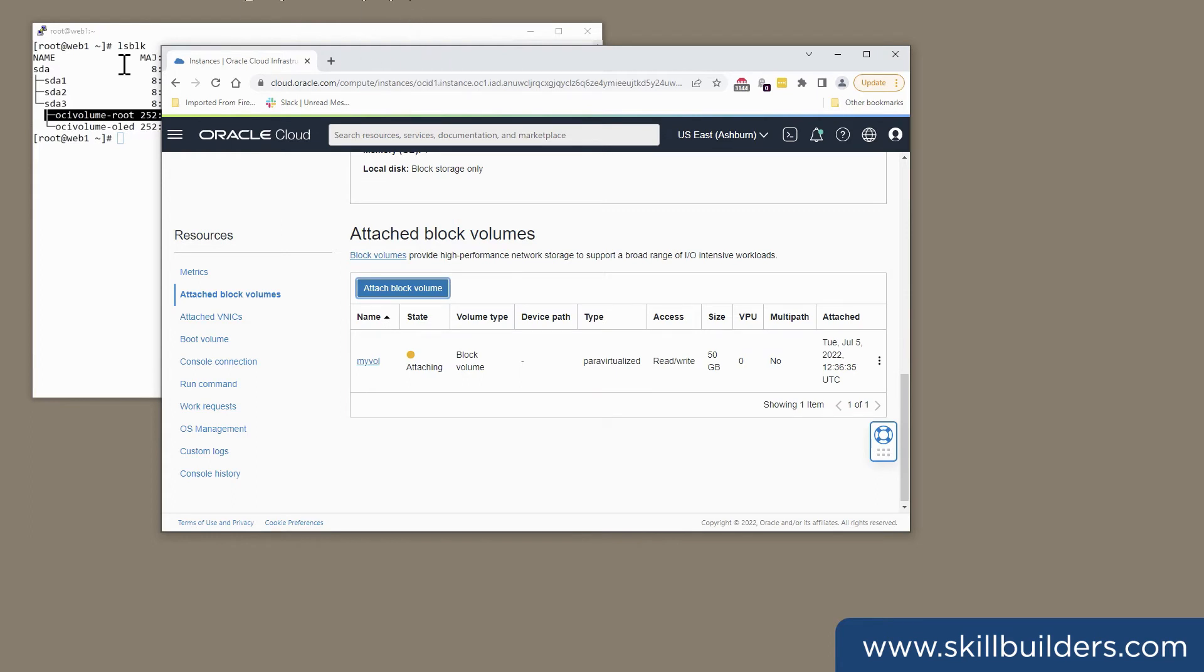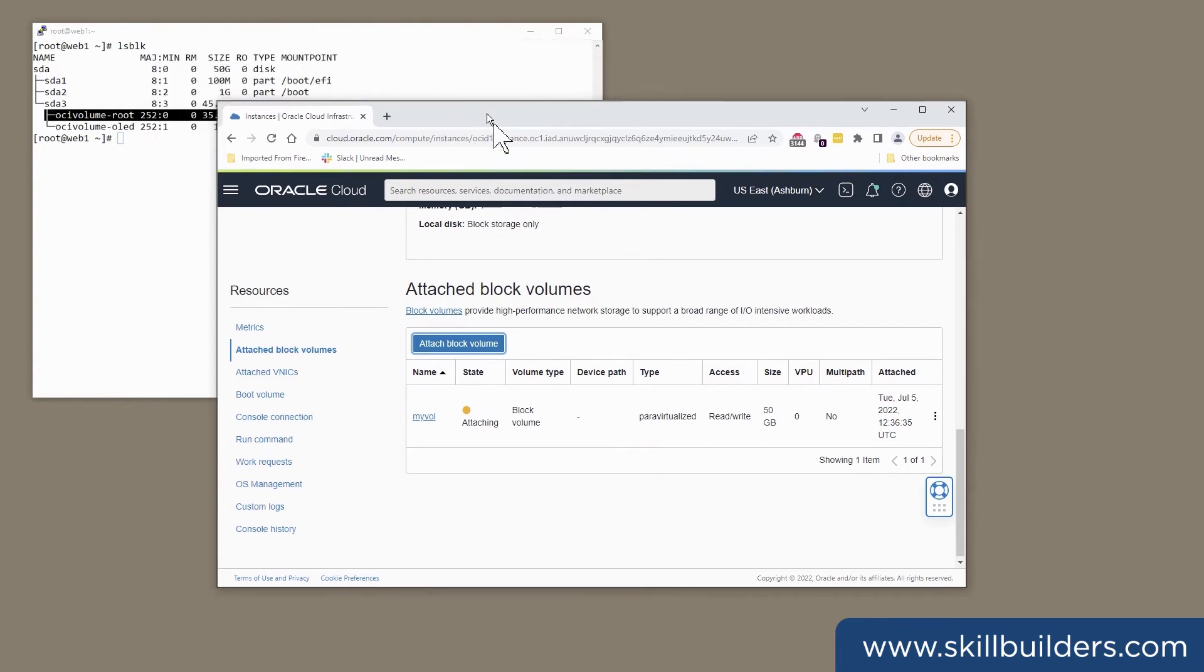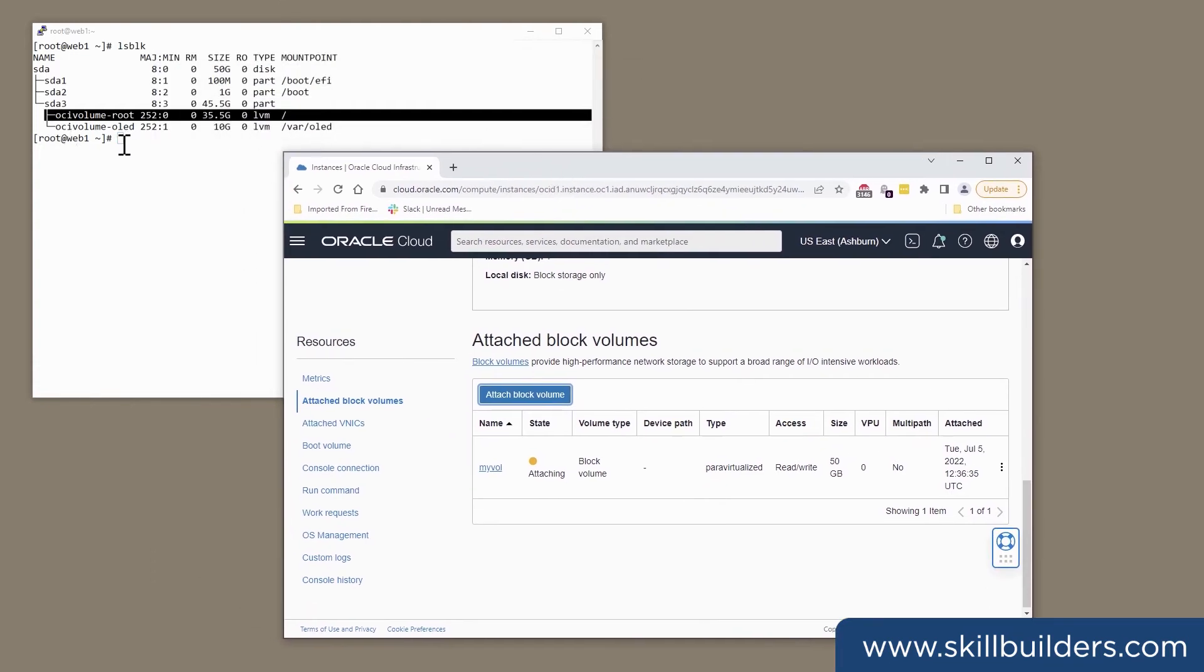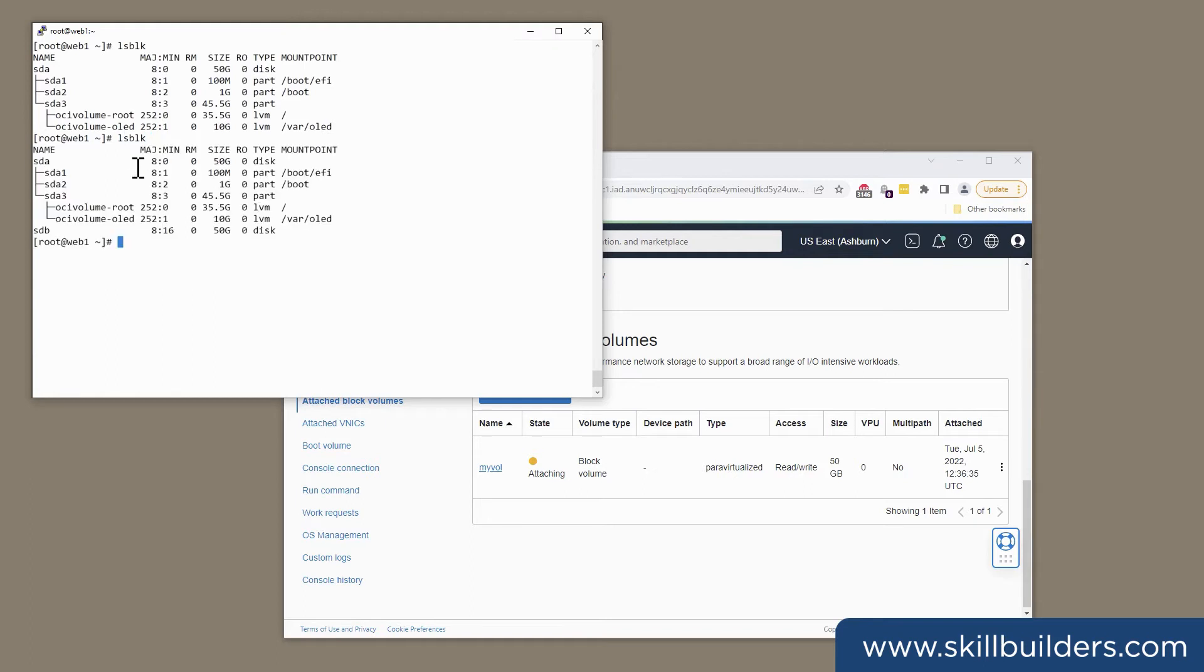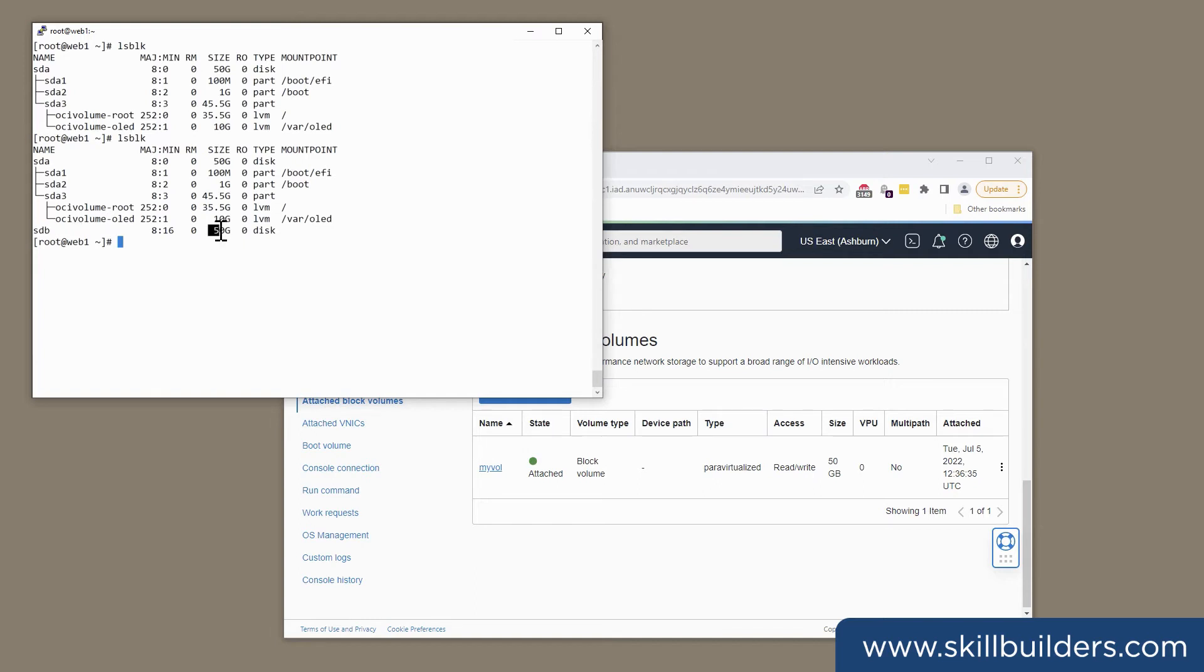It's attaching now. And within a very few seconds, I should see it. And I see it already here. Device SDB is a 50 gigabyte device and as yet, not partitioned.